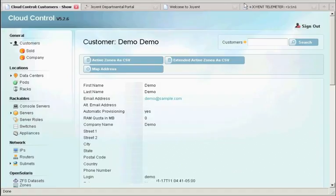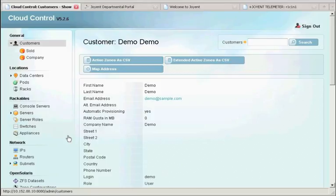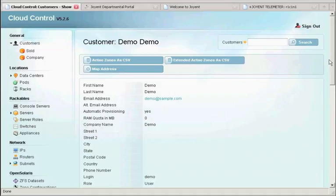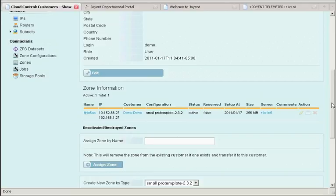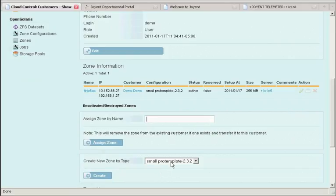As I've already shown you, you can quickly see the customers that are available, drill into an individual customer, find out what's going on with that customer and the zones that they've created. If a zone was misassigned or not assigned to a customer that was created, it's very easy to assign that zone, or if necessary, to create new zones for that customer to take advantage of.